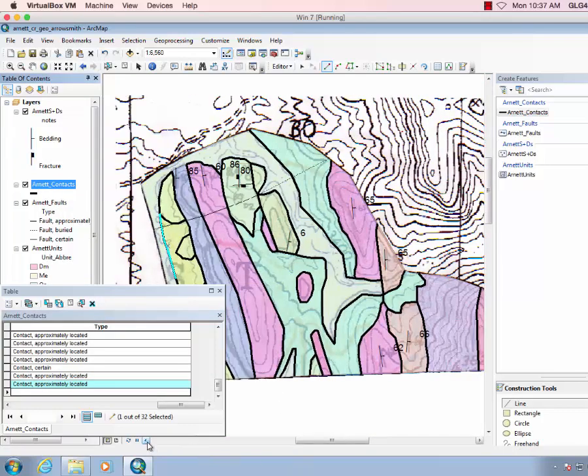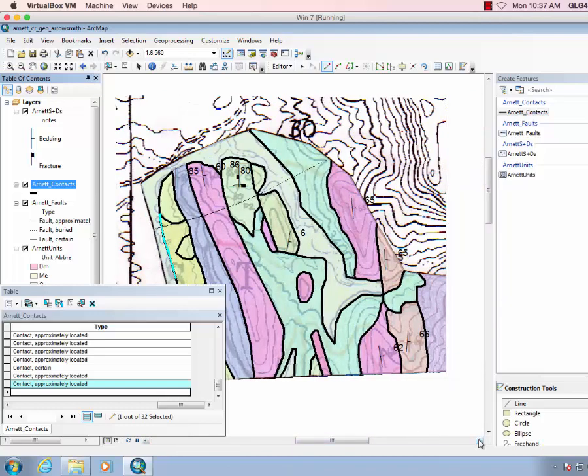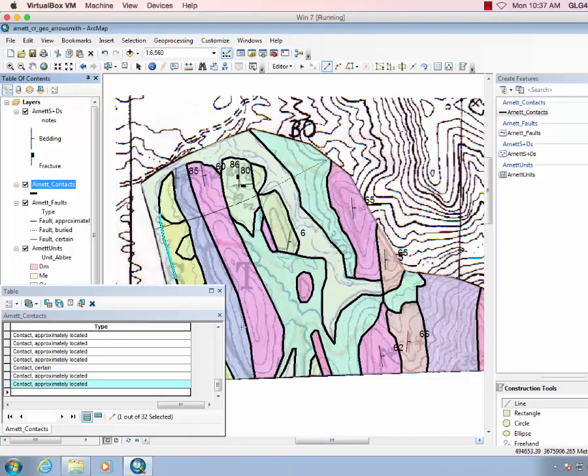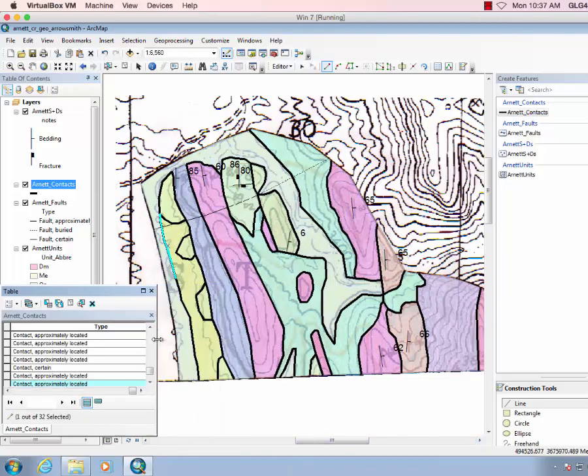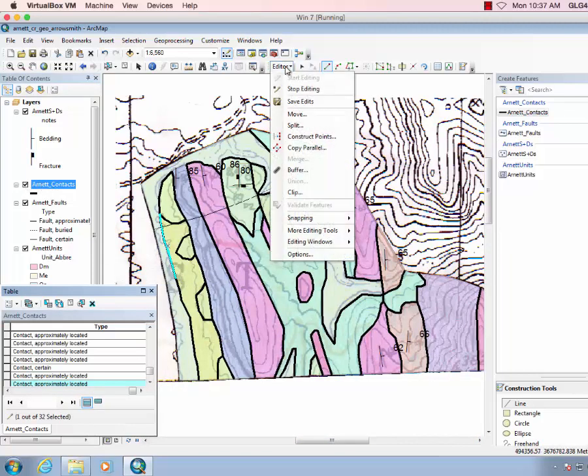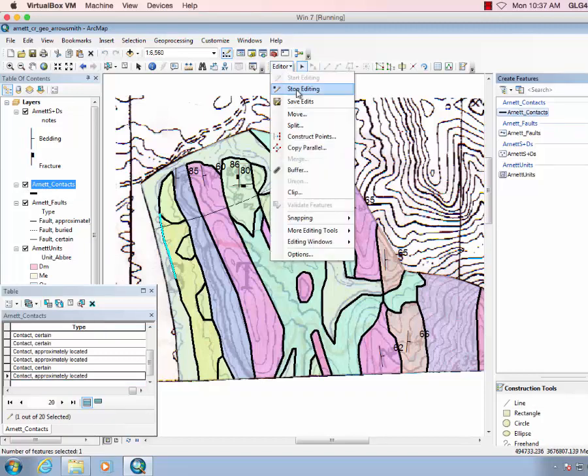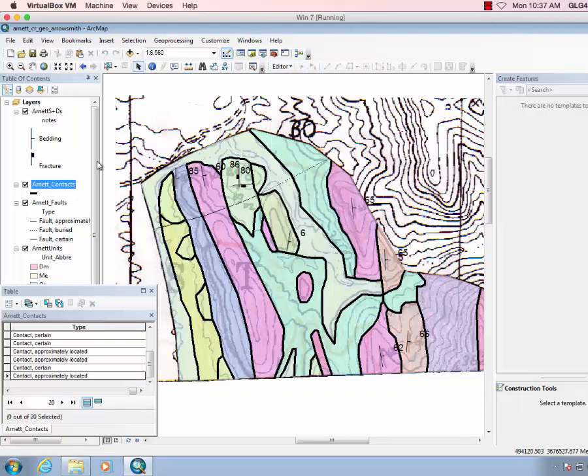Okay, so let's look at our contacts, they're looking decent. So then let's just quickly check them. Okay, let's definitely save them, stop editing.